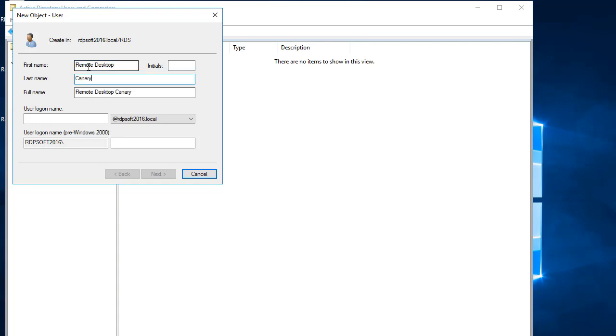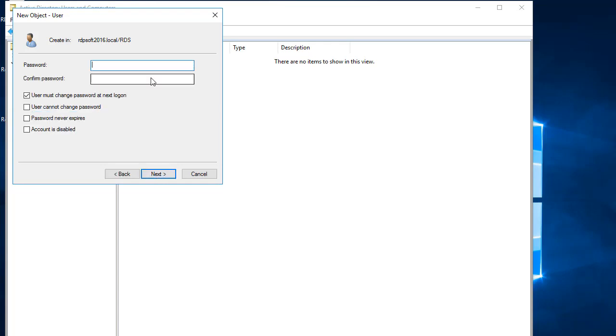If you're running a full RDS deployment in a domain, this should simply be a user account that you place in the Remote Desktop Users group in the domain. Or, if you're wanting Remote Desktop Canary to test connections to standalone terminal servers, it can be a local user account on a computer that is also in the Remote Desktop Users group.